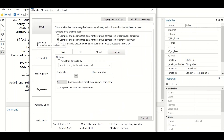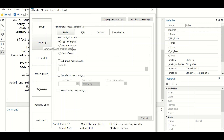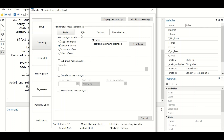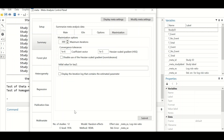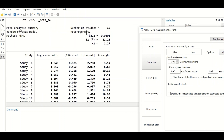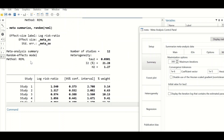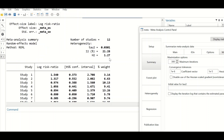For the next option, click to summarize the meta-analysis data, select the random effects model, leave the options and maximization settings unchanged, and then click Submit. A meta-analysis summary is generated with an I-squared value of 21.28%, using the random effects model and the specified method.